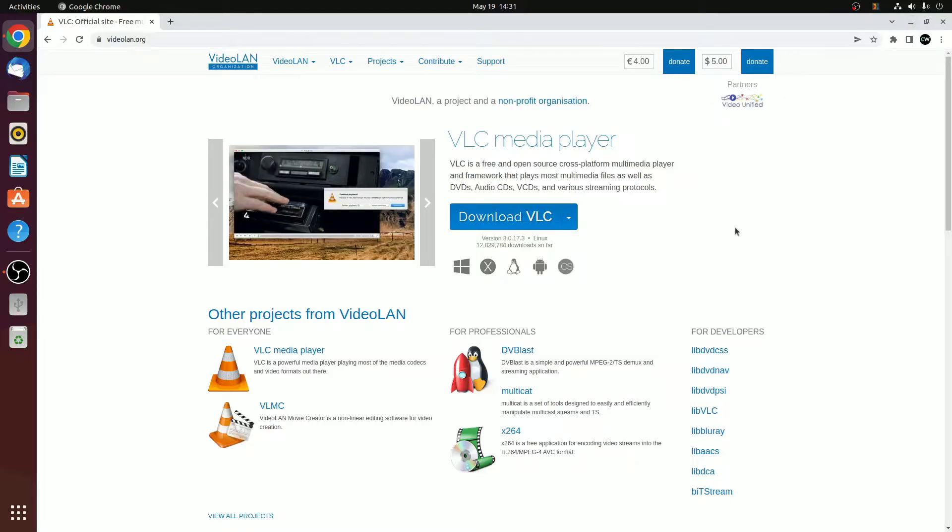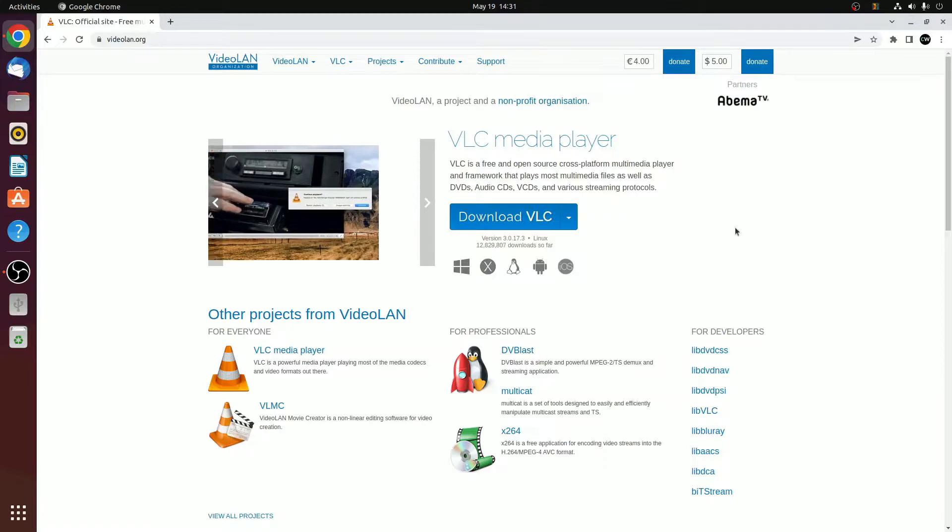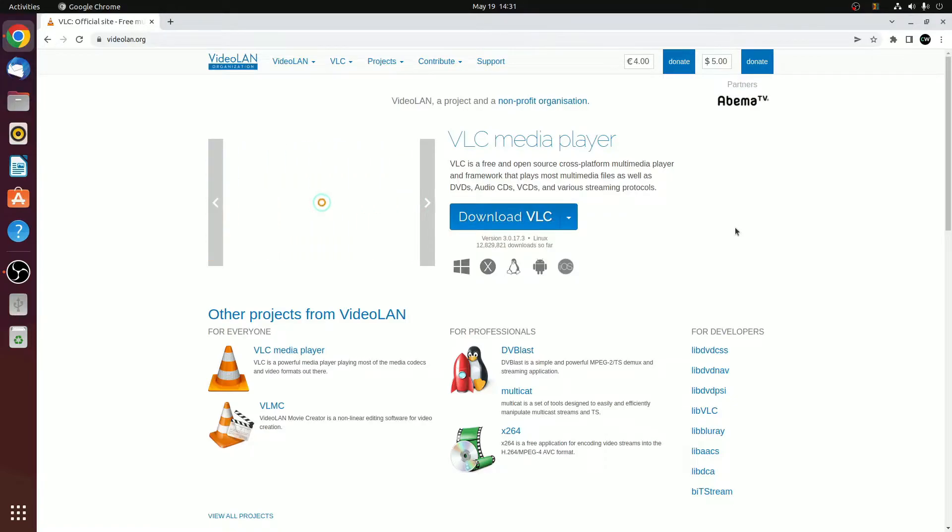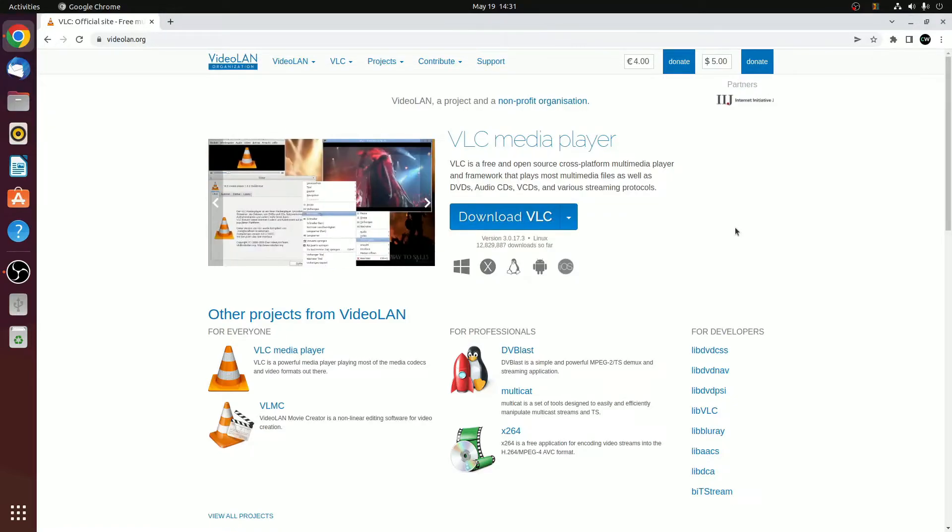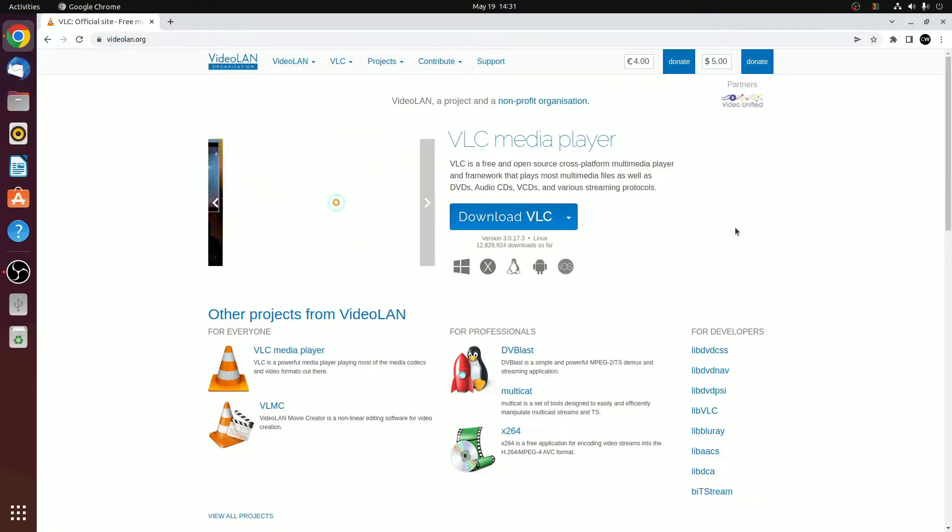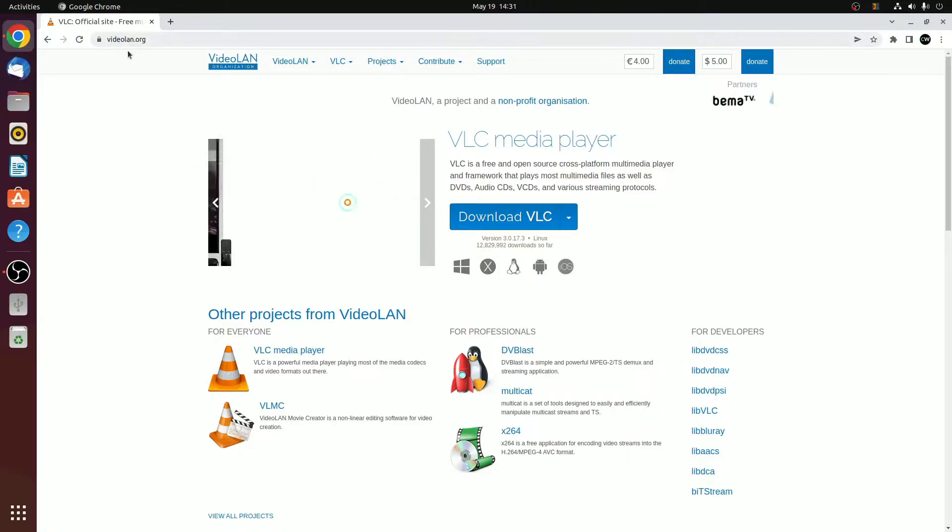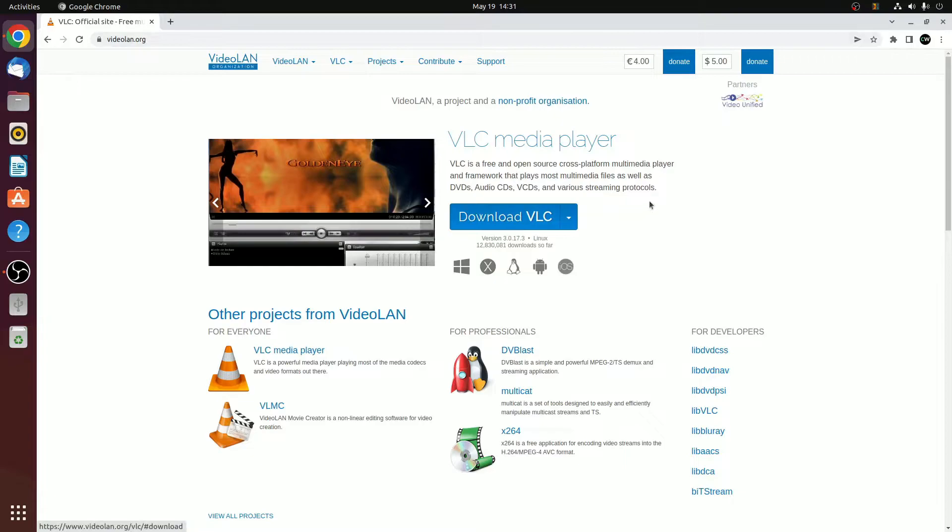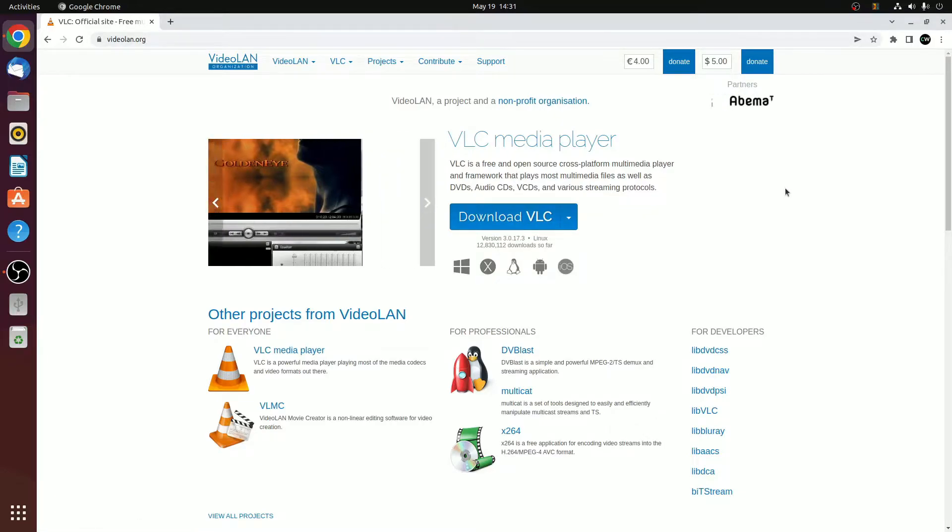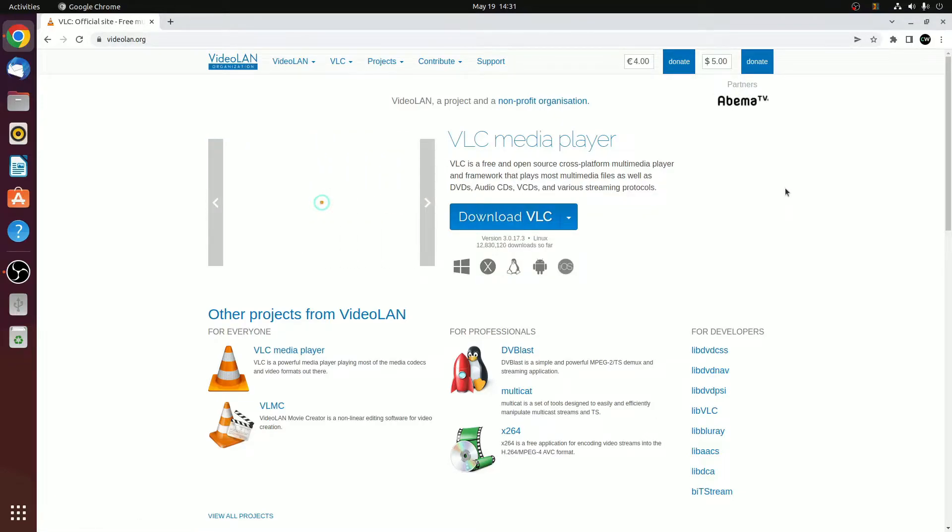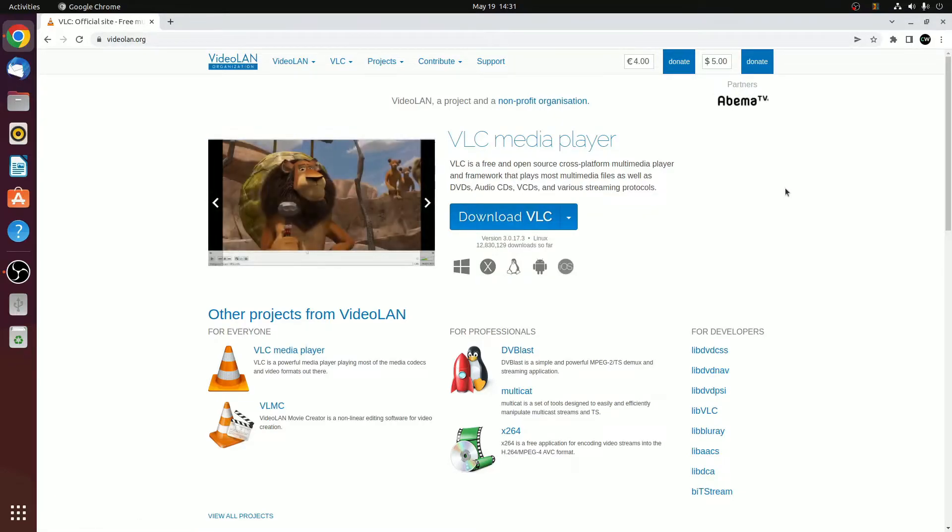I already made a video on how you can install Google Chrome on Ubuntu. I'll put the video link in the i button or you will get the video link in the description box. Visit videoland.org. This is the official website from where you can download VLC media player for all operating systems.